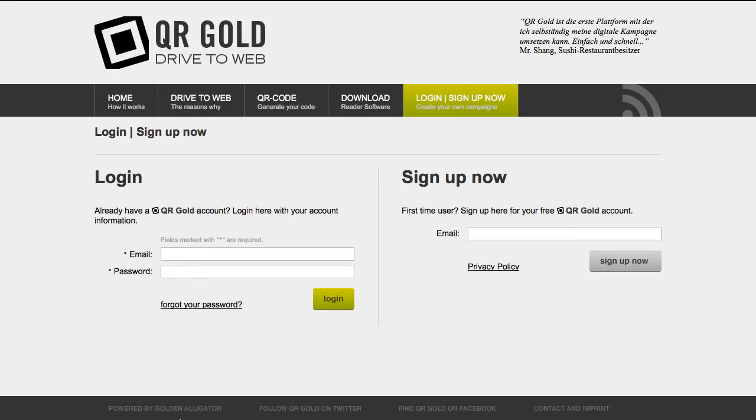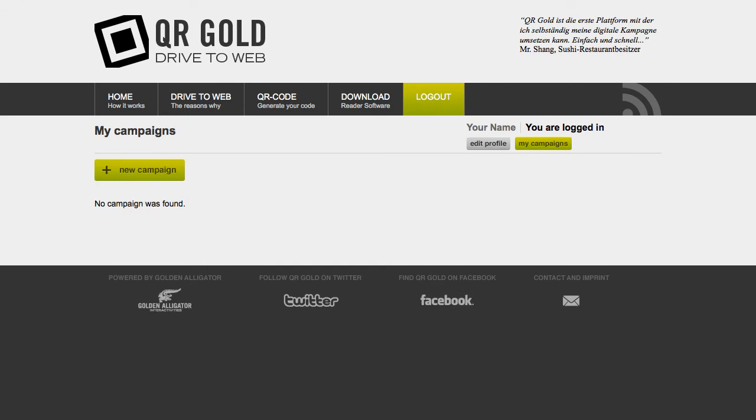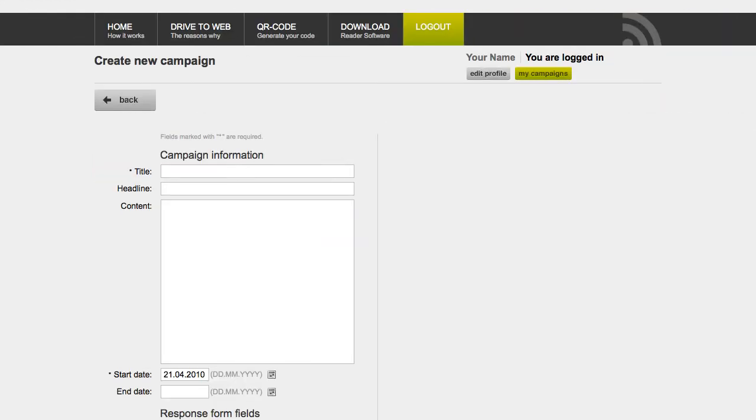The best thing is, with QR Gold you can not only generate the code, but also, in a few simple steps, create the right mobile website for your needs.